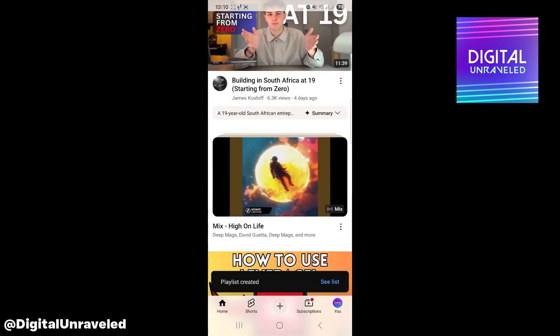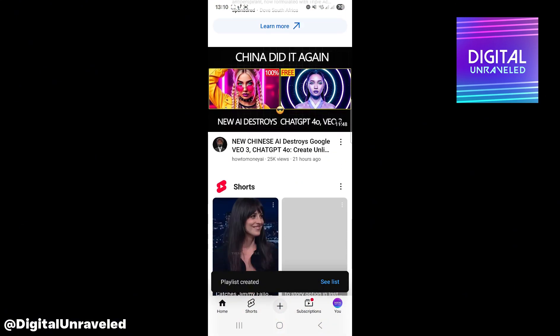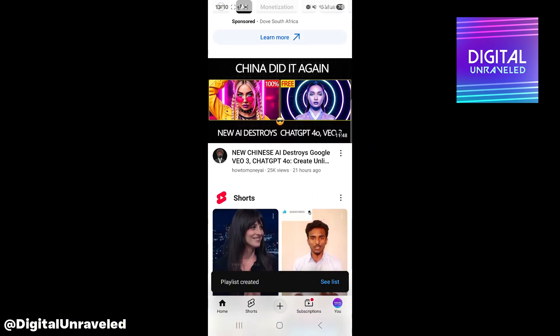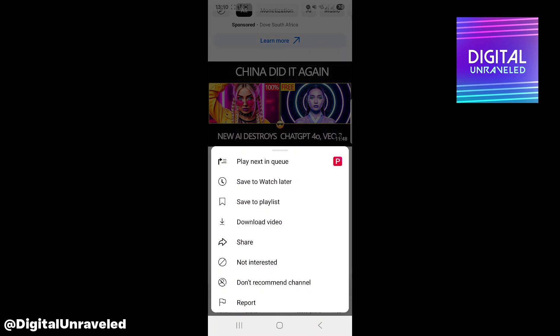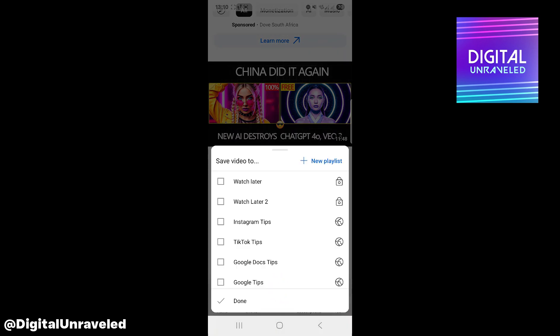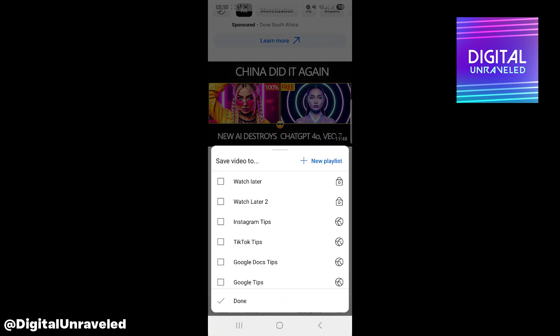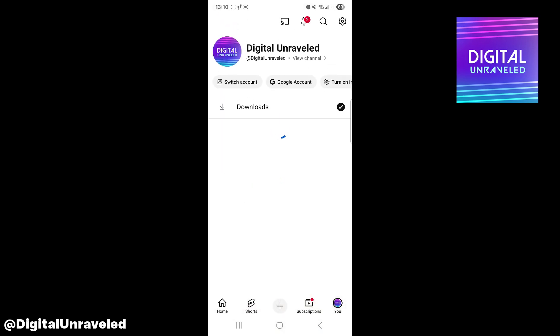Now I'll add another video in here too. Tap 'Save to playlist' and select 'Watch Later Two.' Great, now to find this playlist, tap on 'You' at the bottom right.